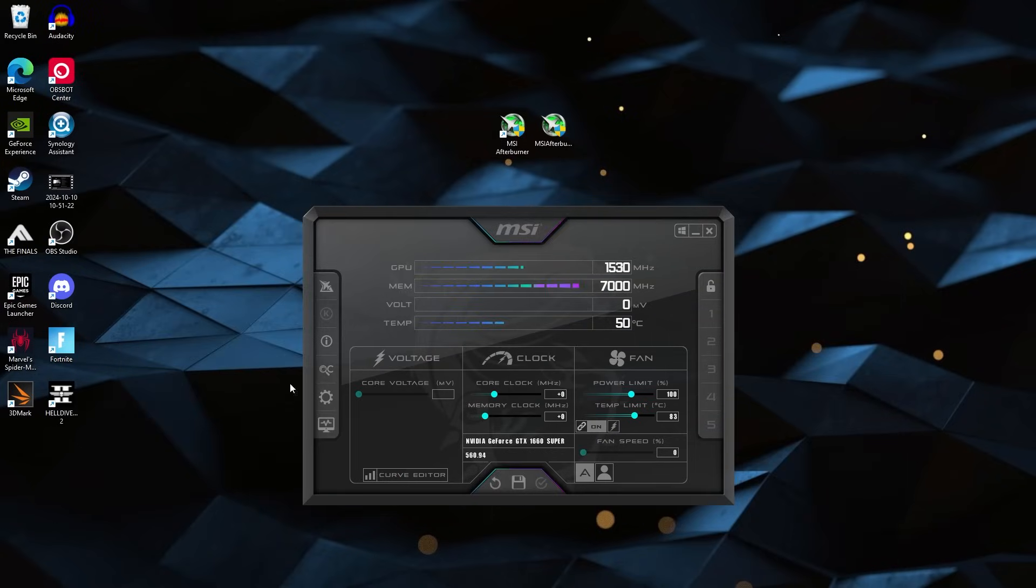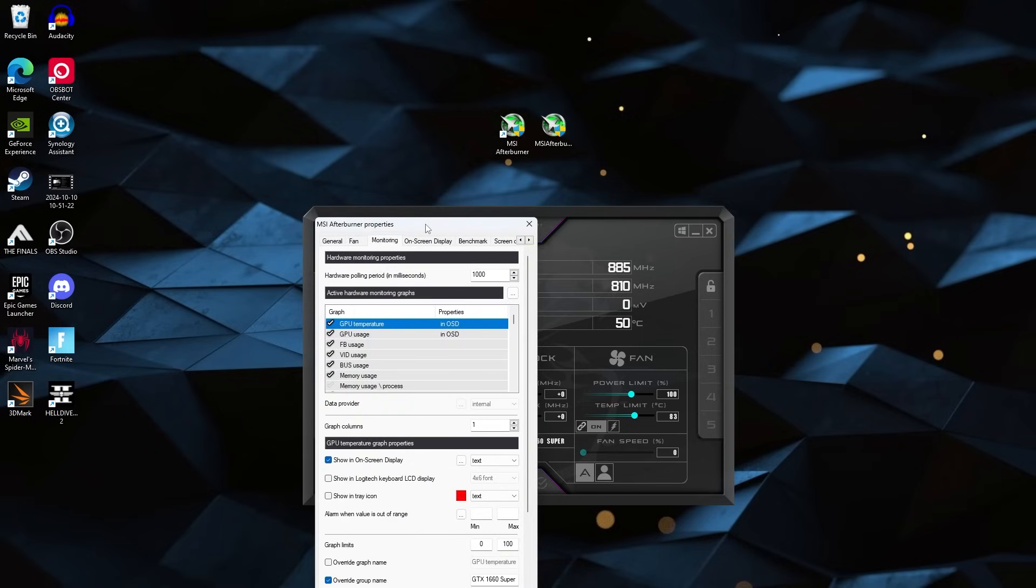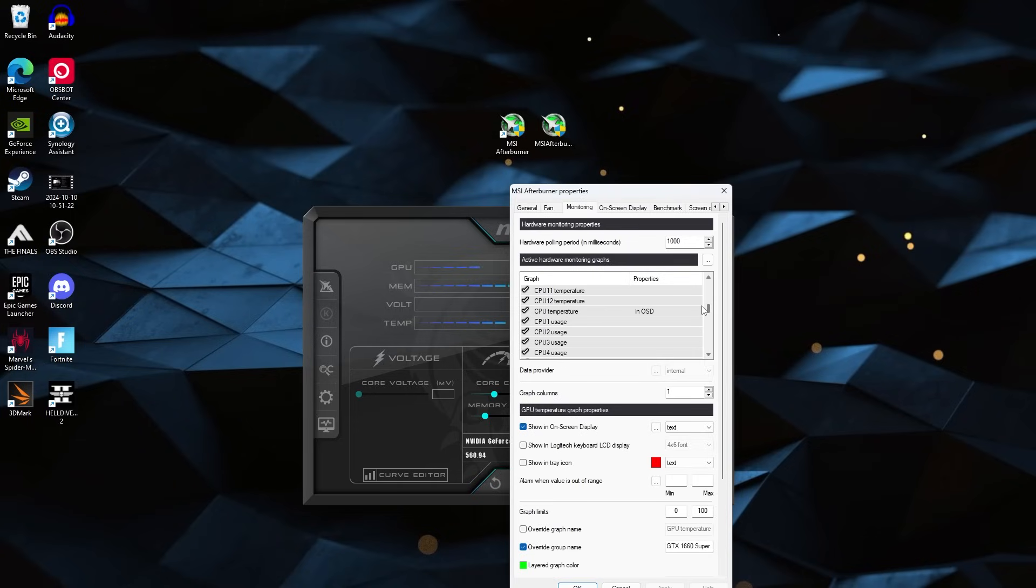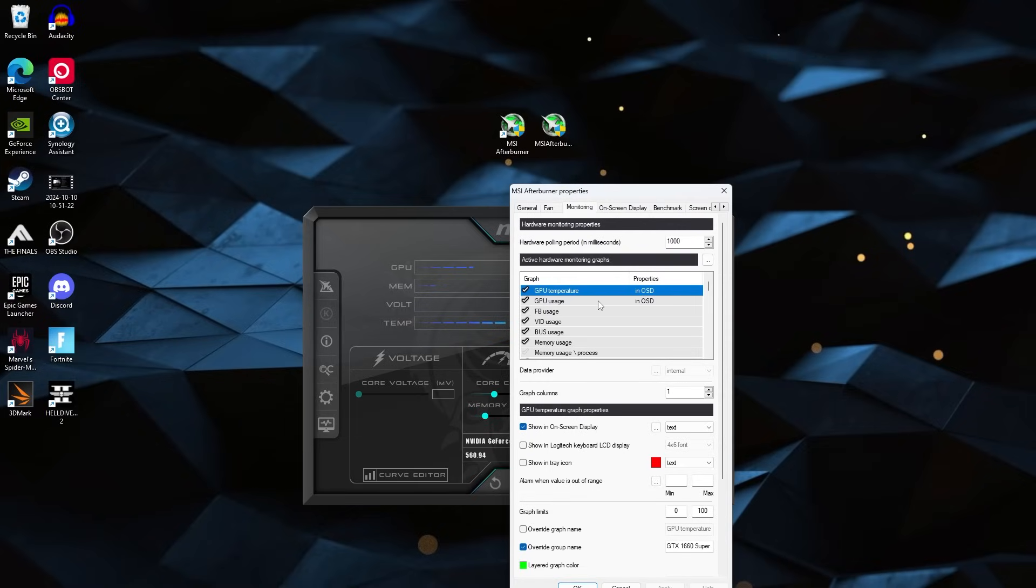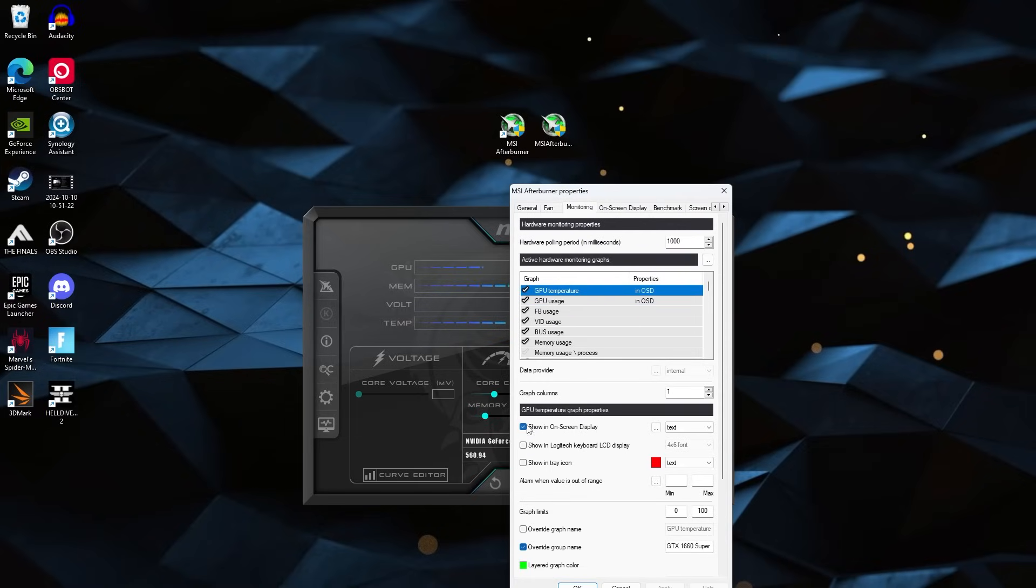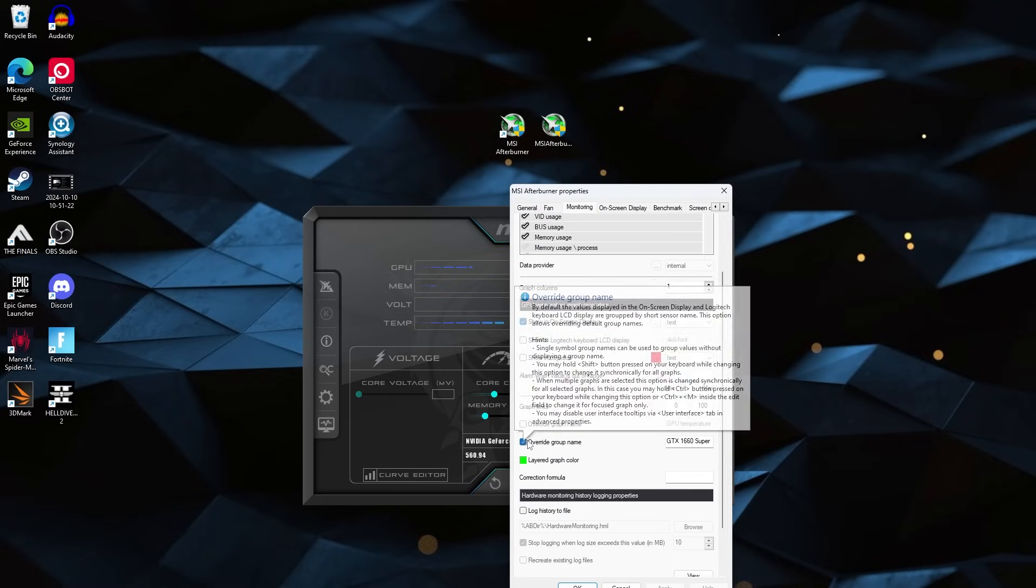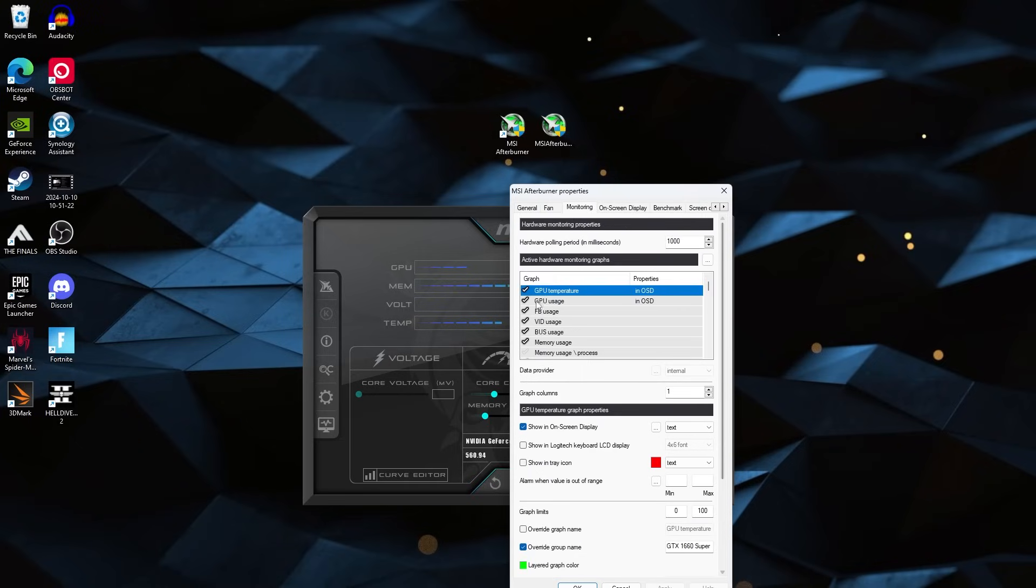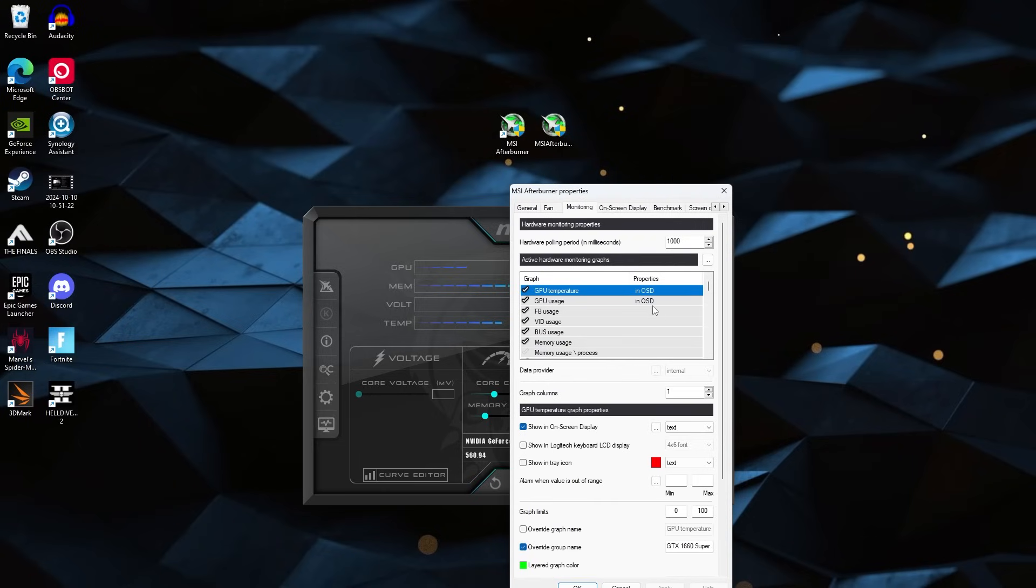And this is what we actually need to go through in settings and in monitoring. And this is where we go through and pick all of the computer components that you actually want to have data on. So you go through the ones that we like to do our GPU temperature. And when you click on one that you want, you're going to check show on screen display, scroll down, click override group name, and then that's when you get to write in your own thing here. We've done the 1660 super and then make sure this is checked. And if it says in OSD, that should mean you're good to go for that one.